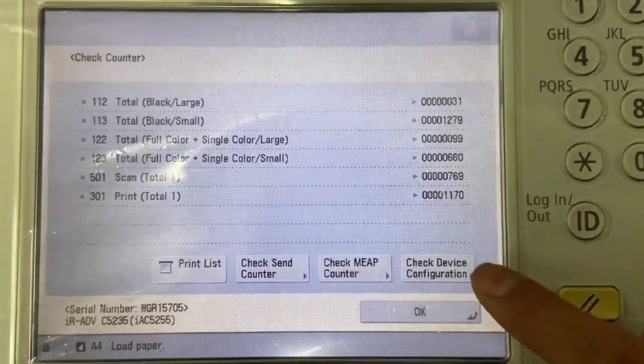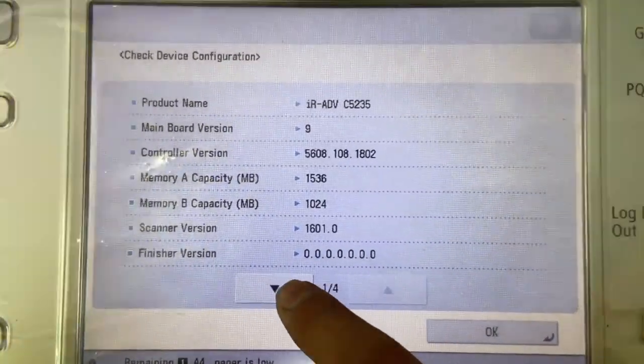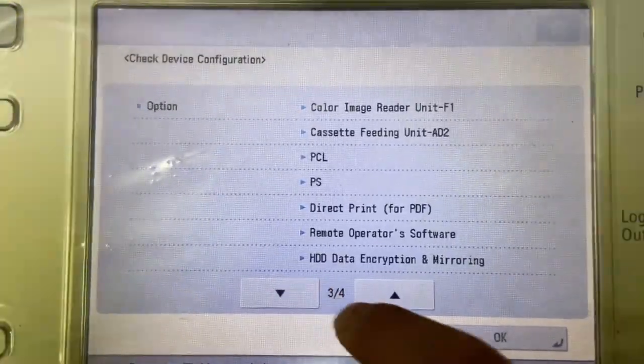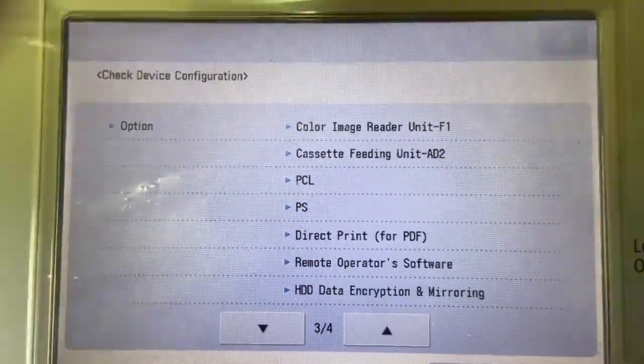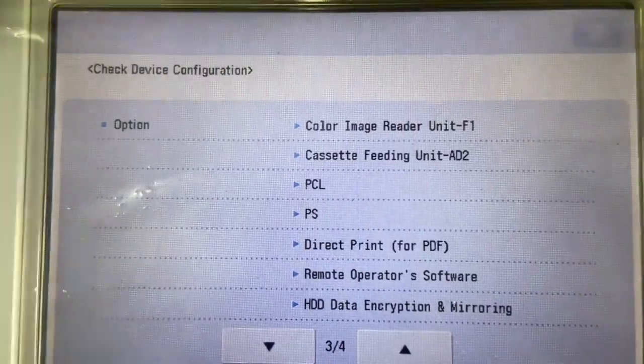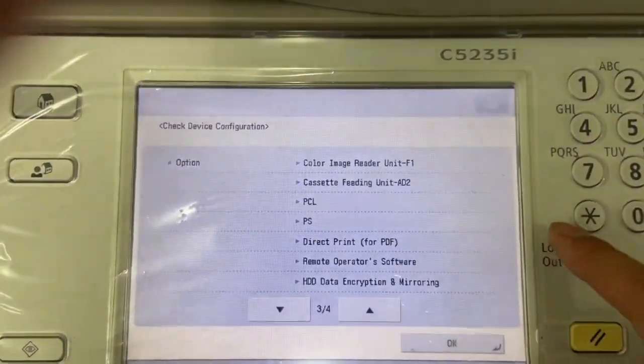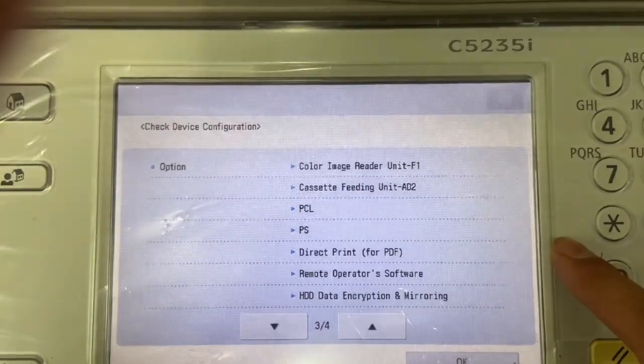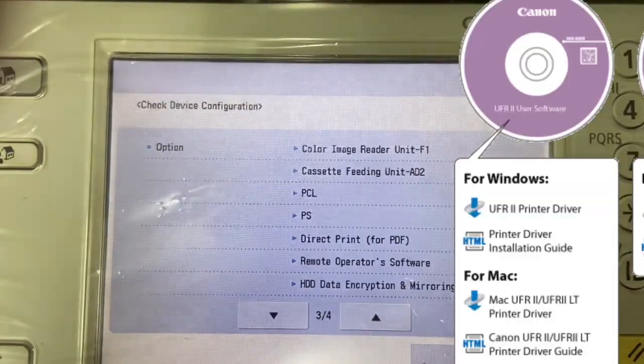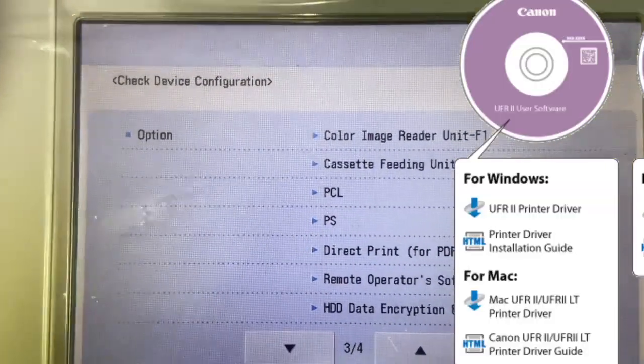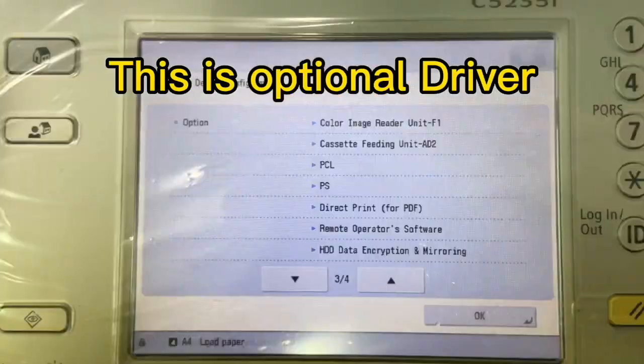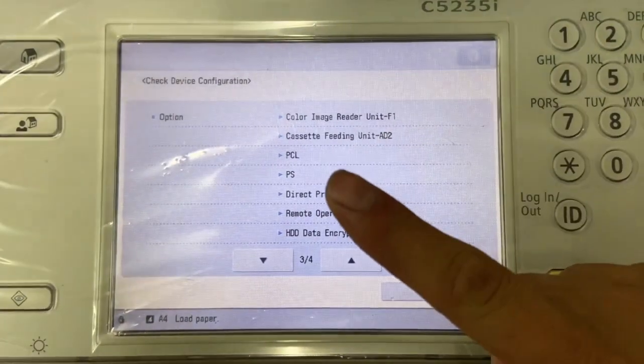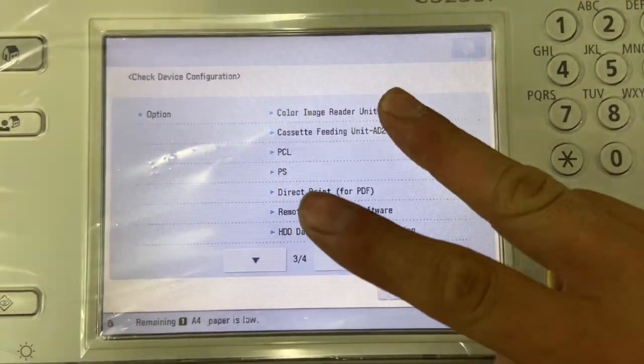And go to check configuration, scroll down. As what you see here, we do have the PCL driver and the PS driver in this machine configuration. And remember, Canon UFR2 is the standard driver, PCL and PS is optional, meaning that this machine first can use UFR driver, second can use PCL driver, and third can use the postscript driver.